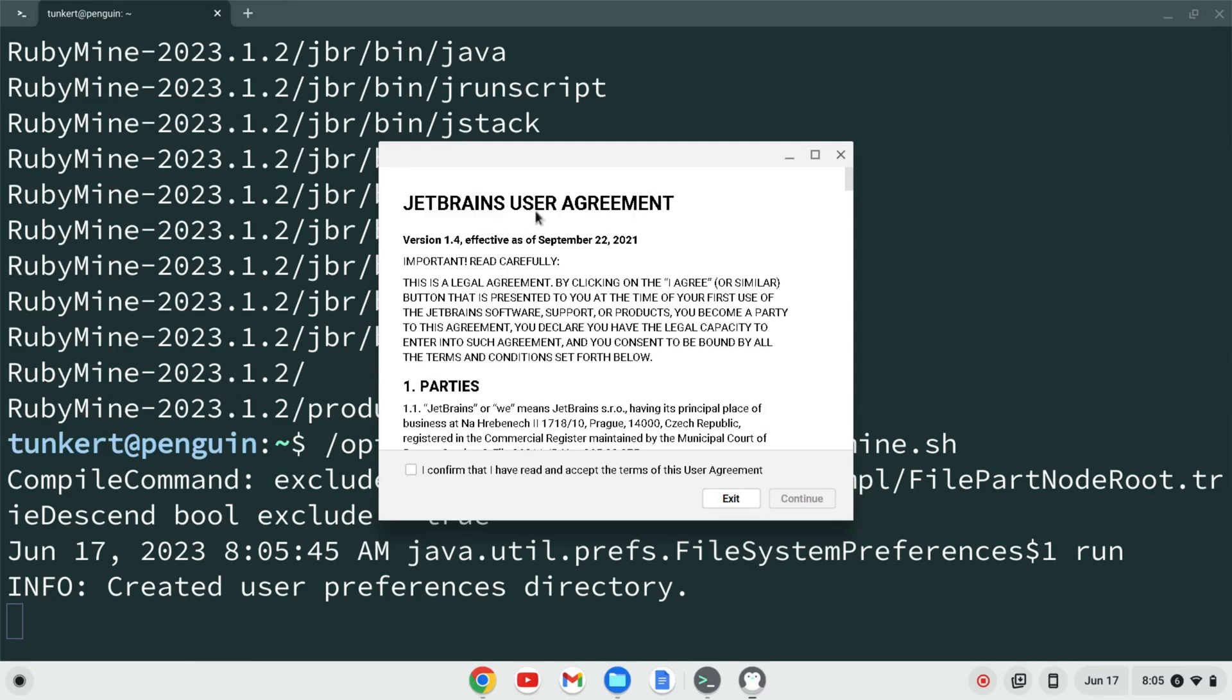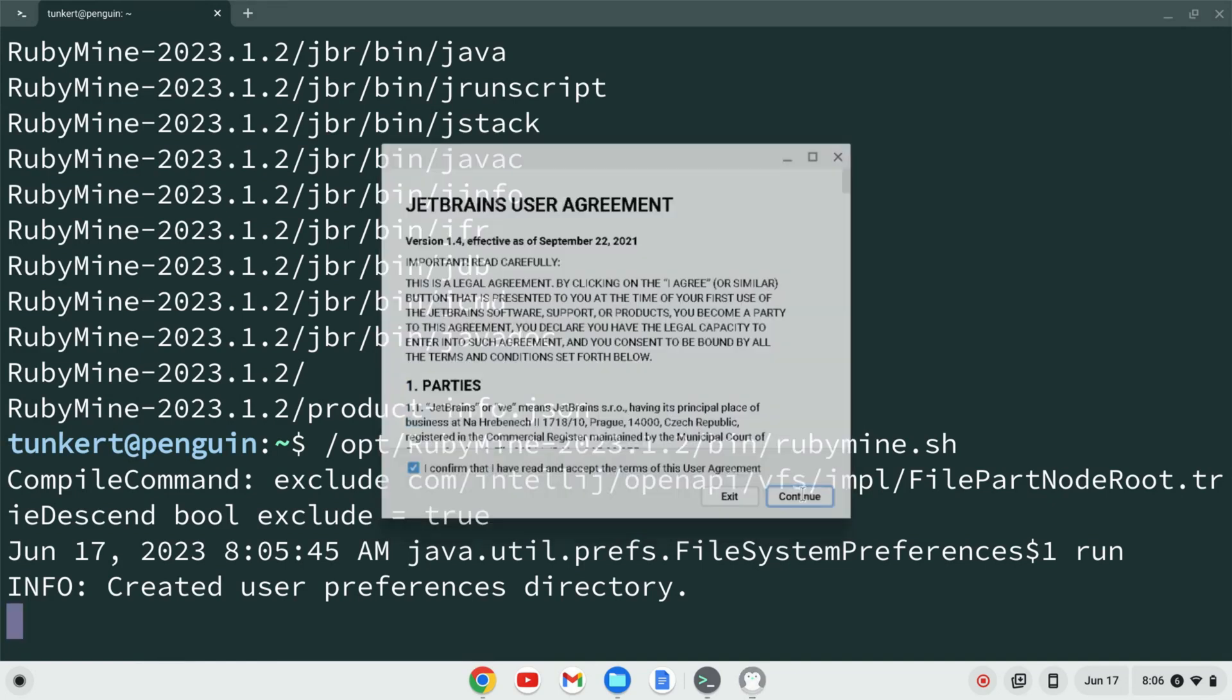Okay, the JetBrains user agreement is going to pop up. I'm going to confirm that I accept the agreement and click continue.